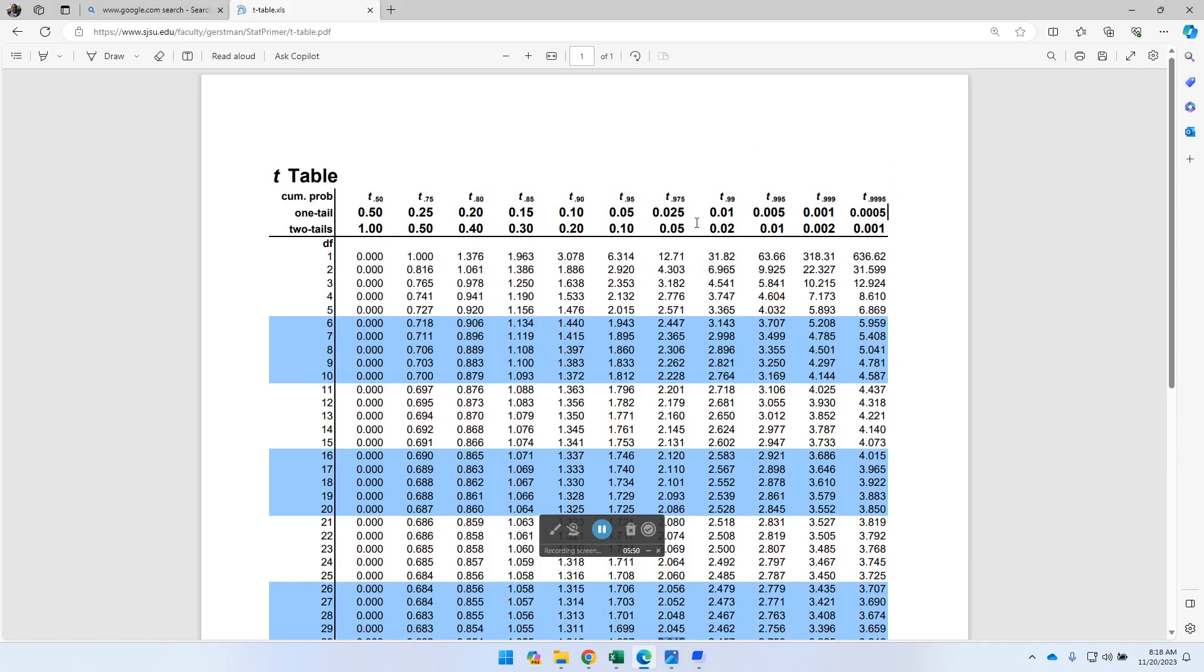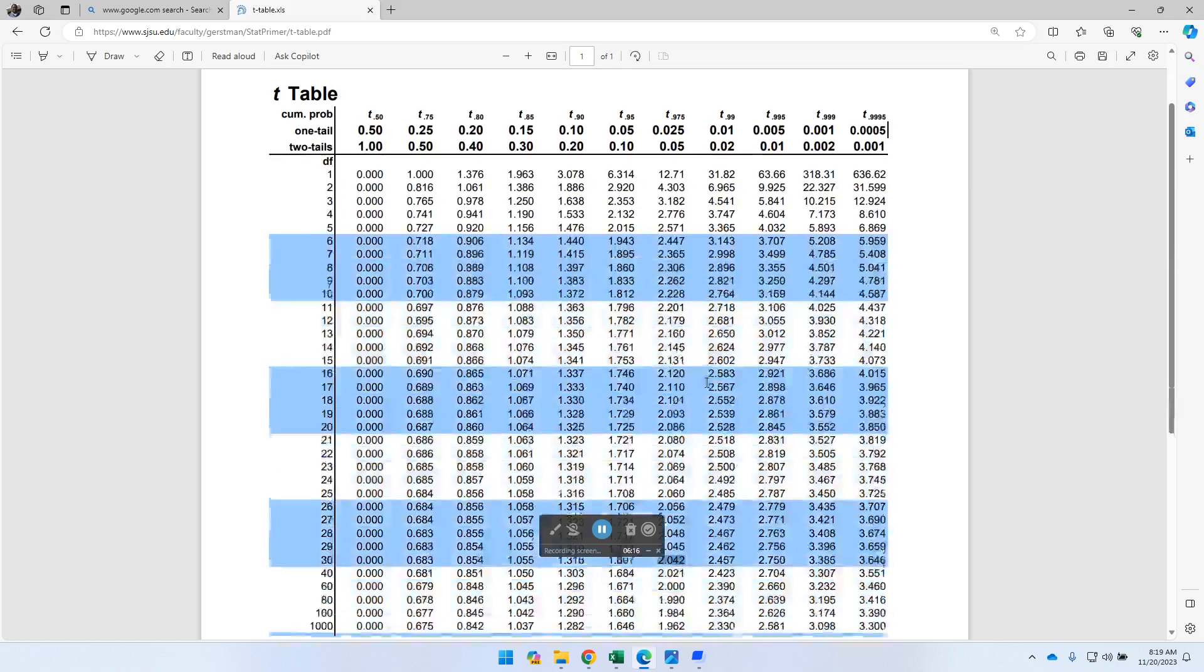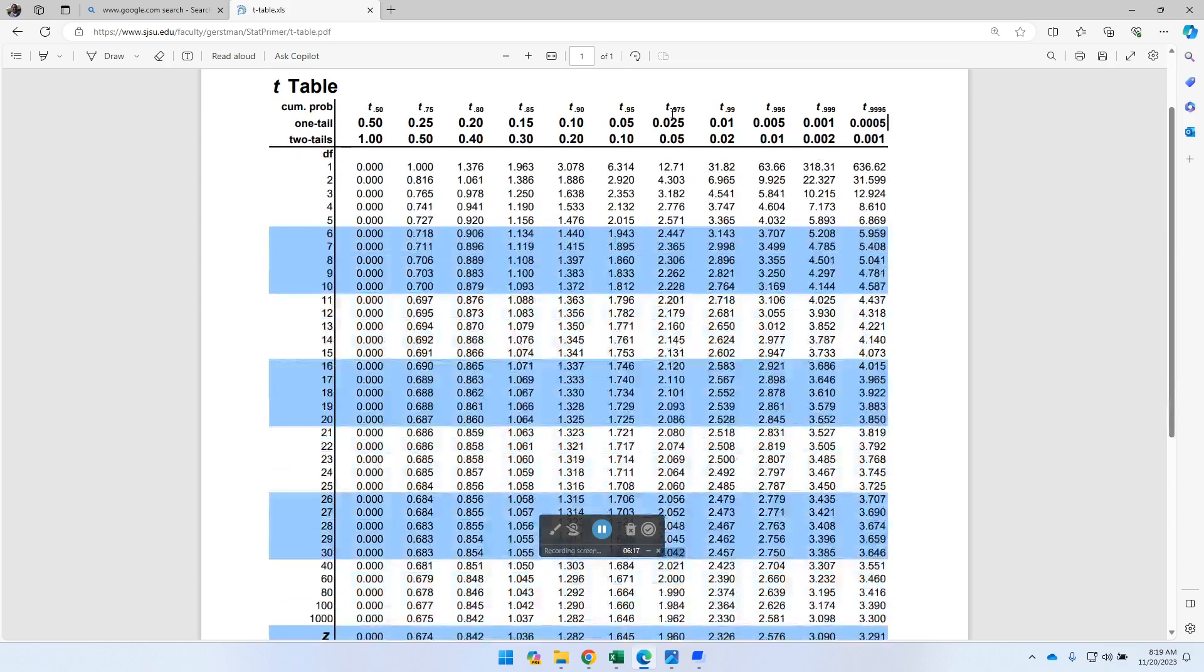So in this particular case, we know that our alpha is 0.05, right? Because we're using 95 confidence level. But then, of course, it's a two-tail test, so therefore, we actually, we have to divide that by 2. So we should be using this line here. And so that's actually our column.